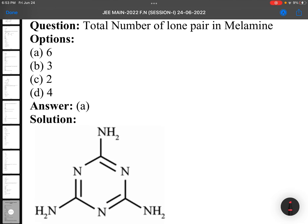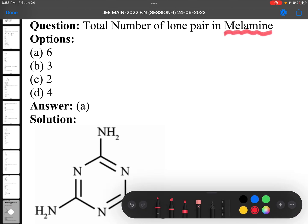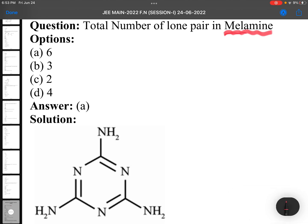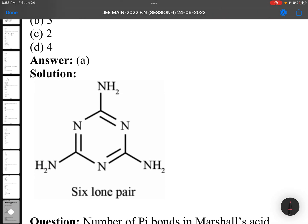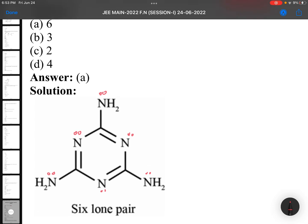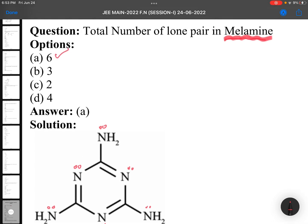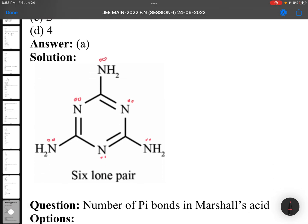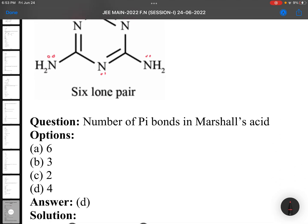Total number of lone pairs in Melamine. Melamine is a compound — the number of lone pairs will be like this. This is a memory-based question; if you remember the structure of Melamine, then only you can answer. The answer is 6. There are 6 nitrogens, and each nitrogen has one lone pair.